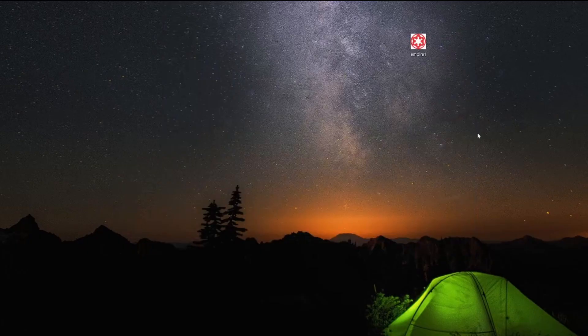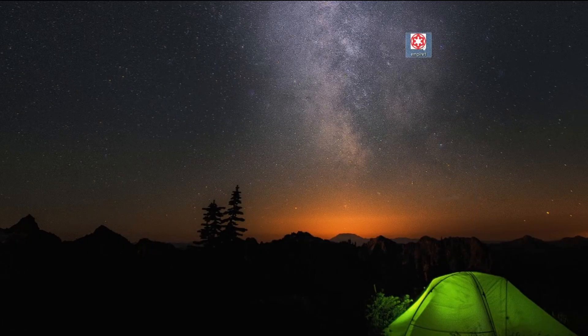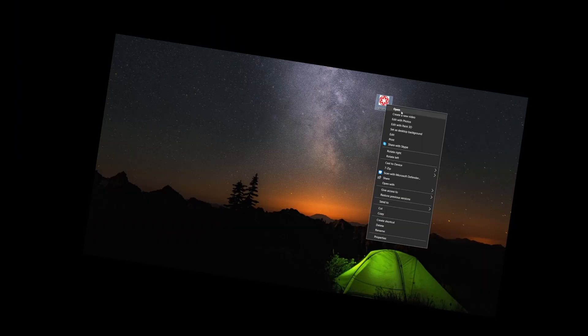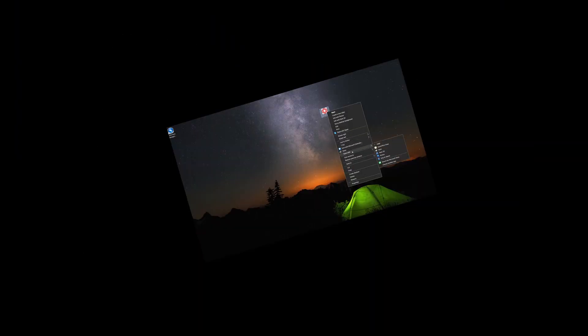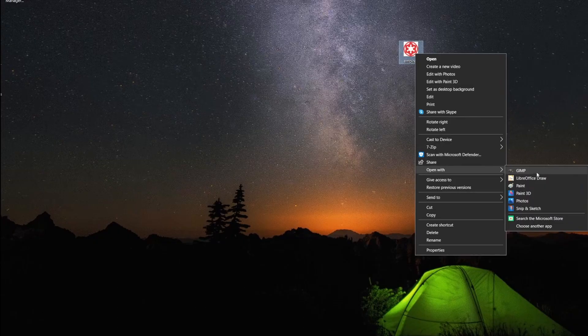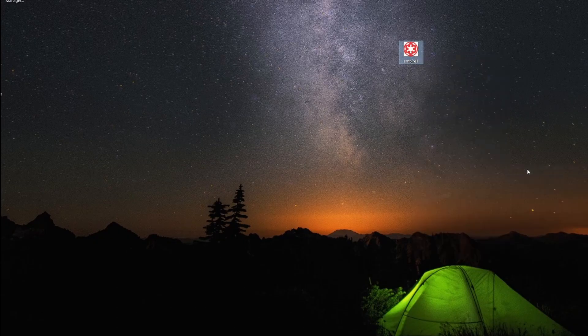Step 2. Load the image in GIMP. Simply right-click on PC — what's the equivalent on Mac? Does Dawn of War even work on Mac? Who cares, Mac is for heretics anyway. So right-click and open with GIMP.